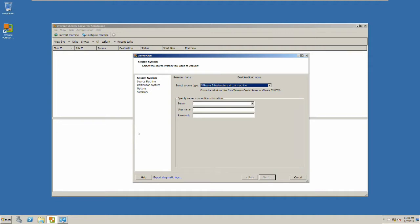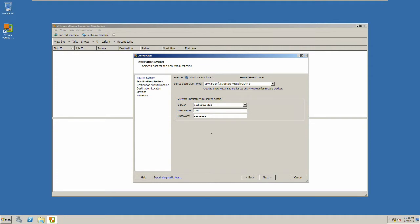I can do the same thing with a virtual machine or even a workstation or a Hyper-V server if I want. Let's use the powered on option. I want to convert this powered on machine to a virtual machine.